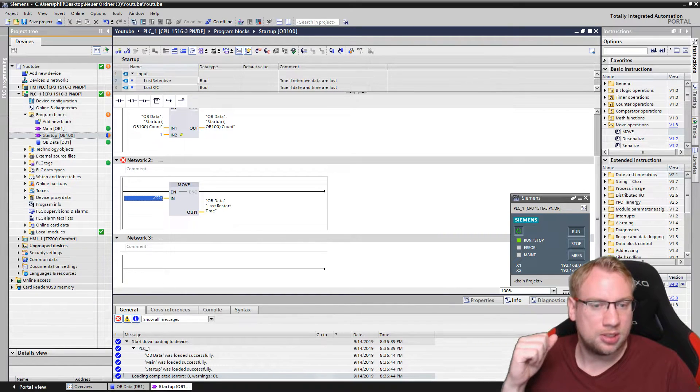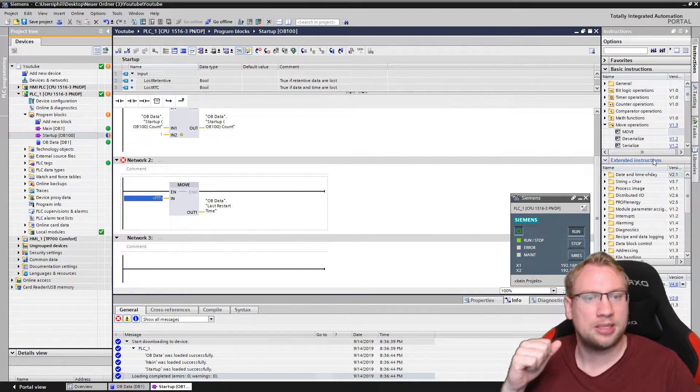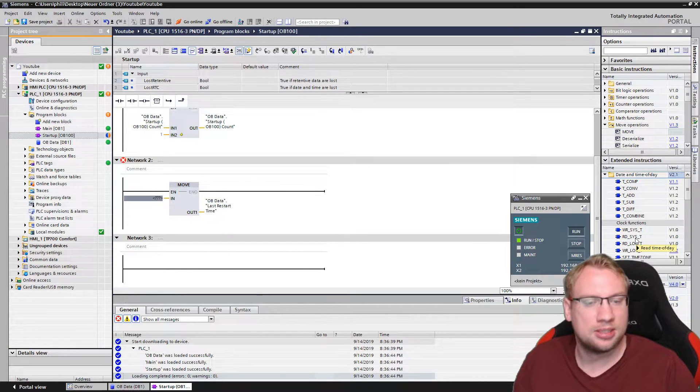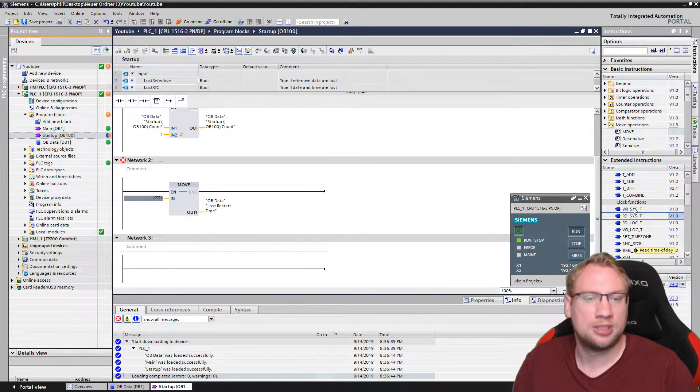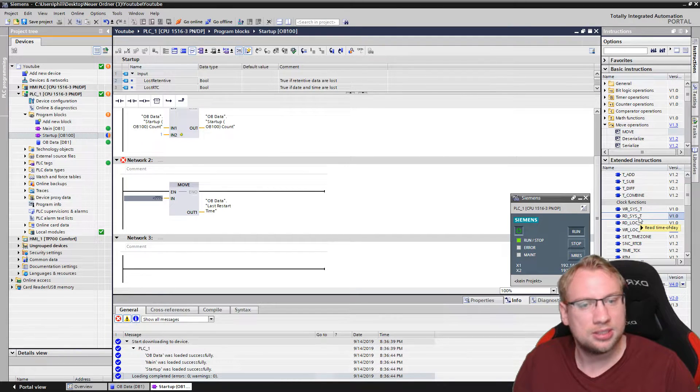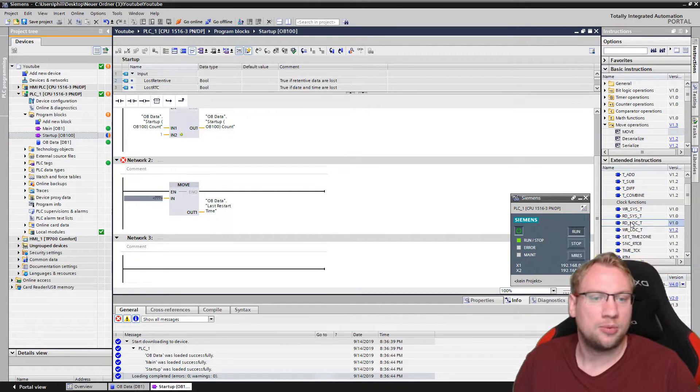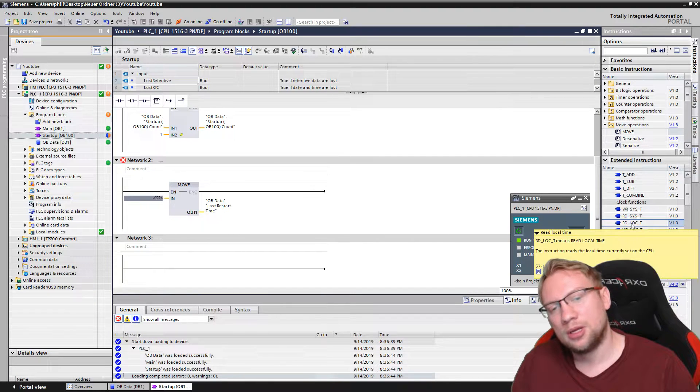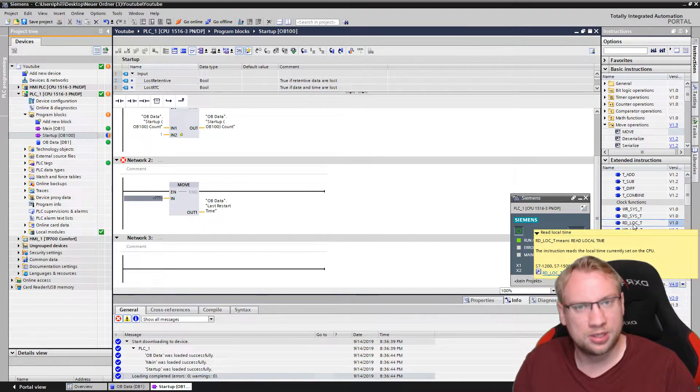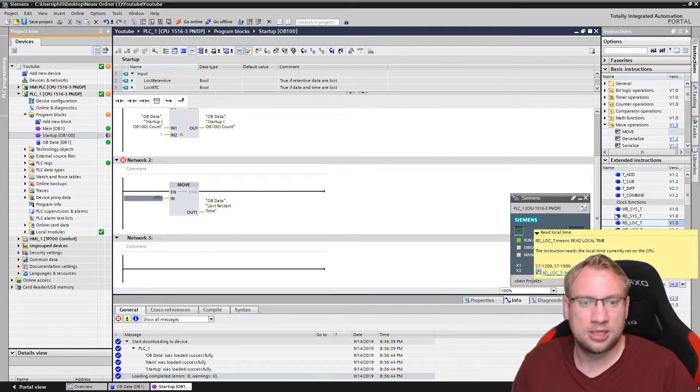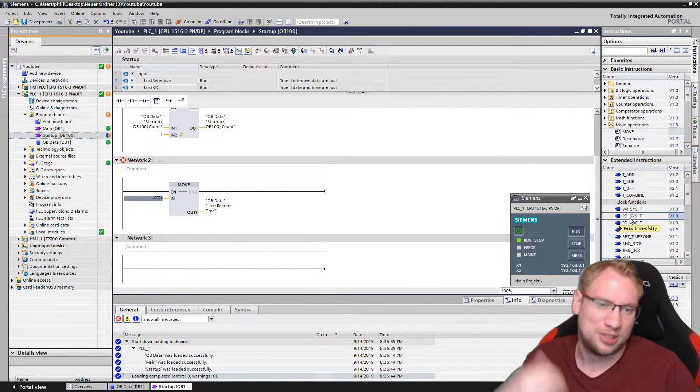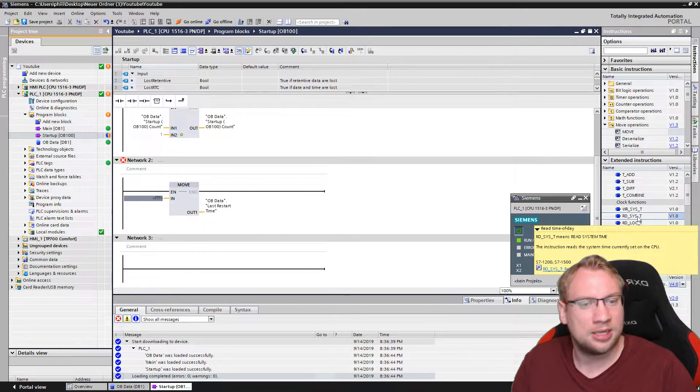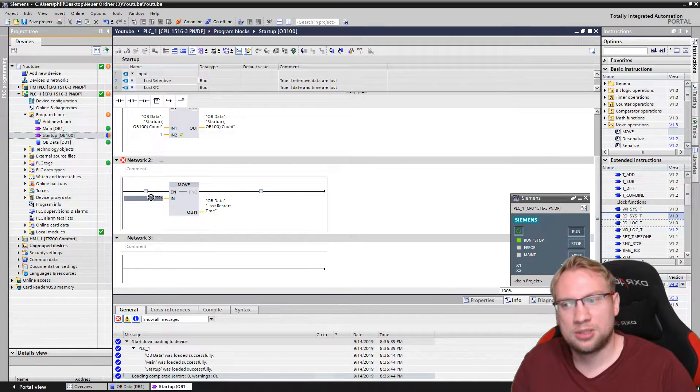There is a block down here, somewhere there, extended instructions, date and time. We can actually read the system time inside the PLC. We have system time, RD_SYS_T, read system time, and we have RD_LOG_T, read local time. Local time is with summer time, so plus one hour, and winter time minus one hour. I want the system time, so really without any summer time. Let's put this in.